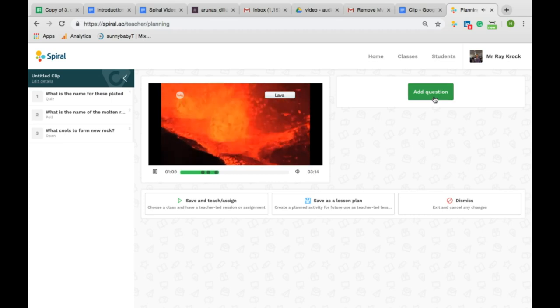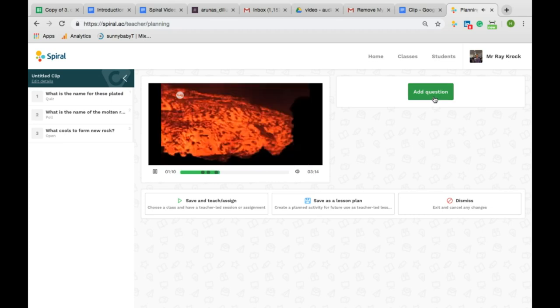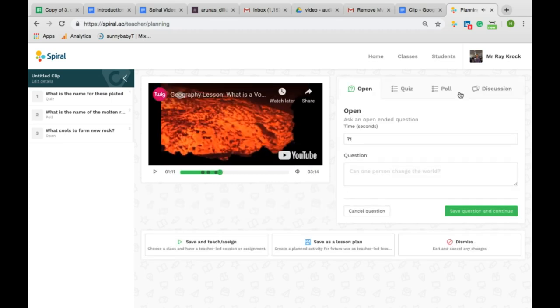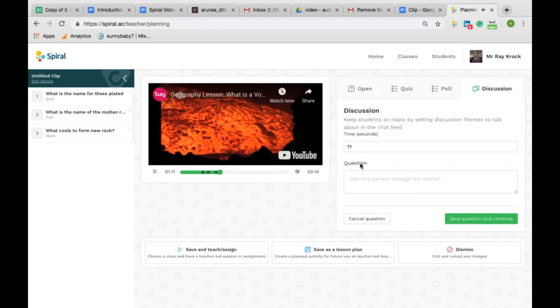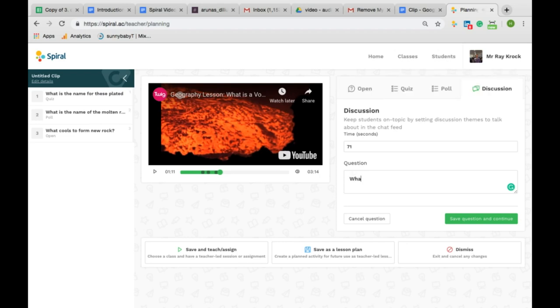I can create a discussion that students can comment on during the video as a live feed that will be displayed on the whiteboard as the video is playing. You can choose to hide names or disable this feed at any time.